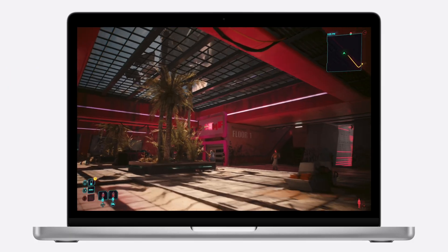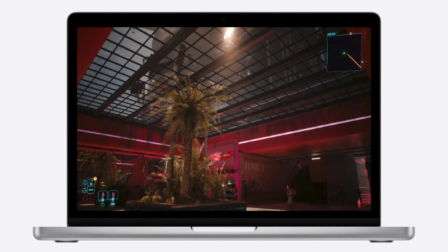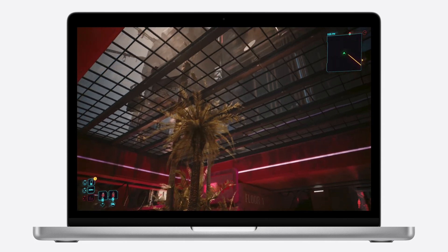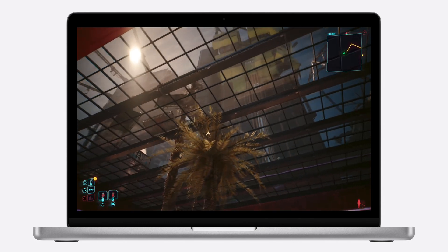They also use Metal FX denoising to enable ray tracing on the game's ultra settings on the M4 Max MacBook Pro. Metal 4 is designed exclusively for Apple Silicon and it sets the stage for the next generation of games on Mac.